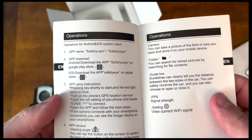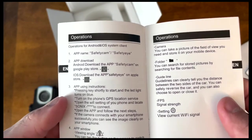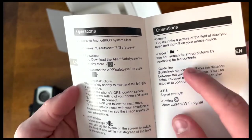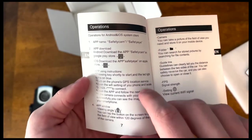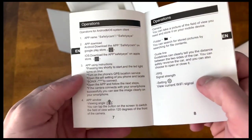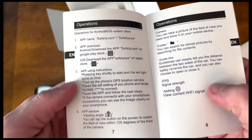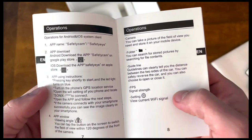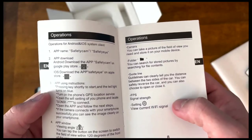One of the first steps in the user's manual is to download the Safety Cam app on the iOS store or the Google Play store. And then from there, you can connect your camera.